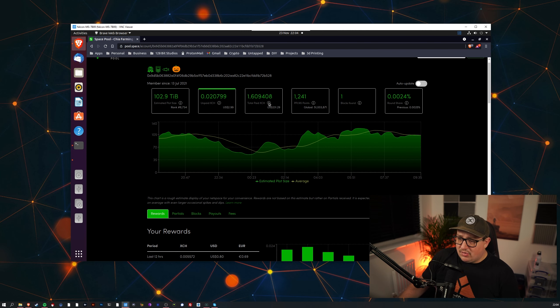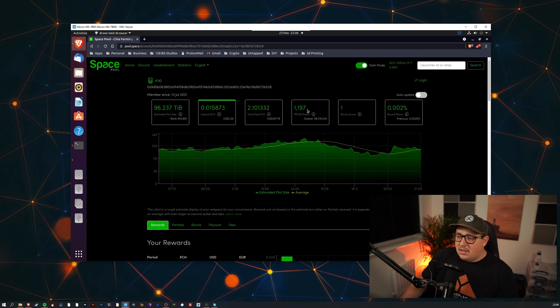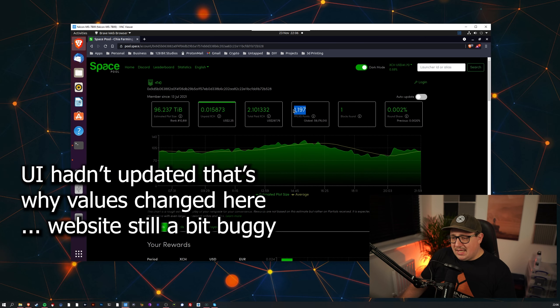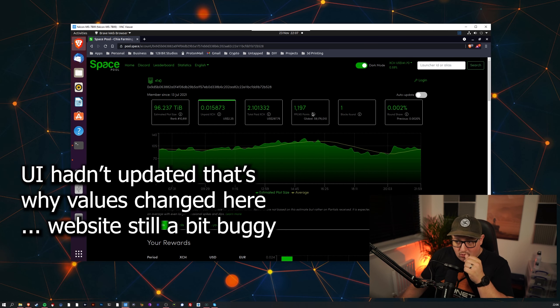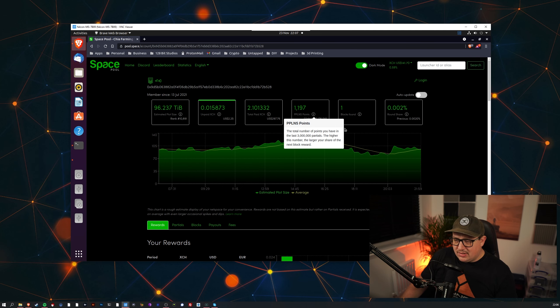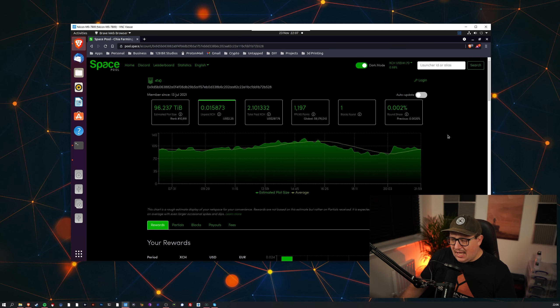Over here we've got the total paid XCH so this is what I've been paid. We've got PPLNS points, not quite sure what these are, I think they're just points that you get through being a member of Space Pool.